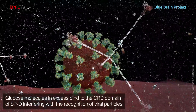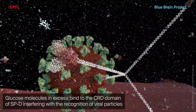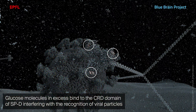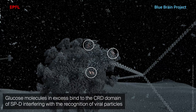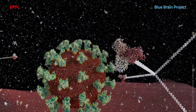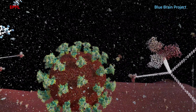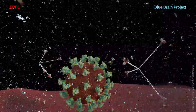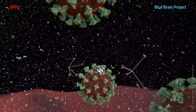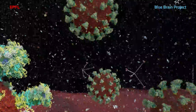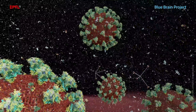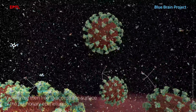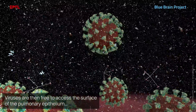Glucose molecules in excess bind to the carbohydrate-recognition domain of the SPD, interfering with the recognition of viral particles. Viruses are then free to access the surface of the pulmonary epithelium.